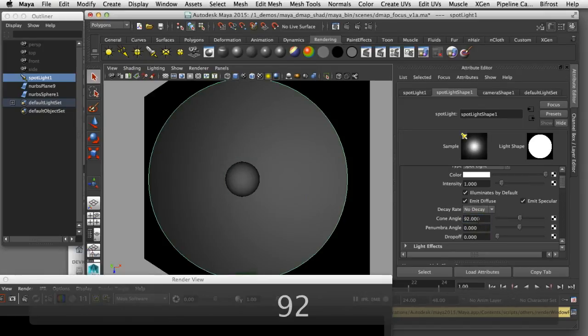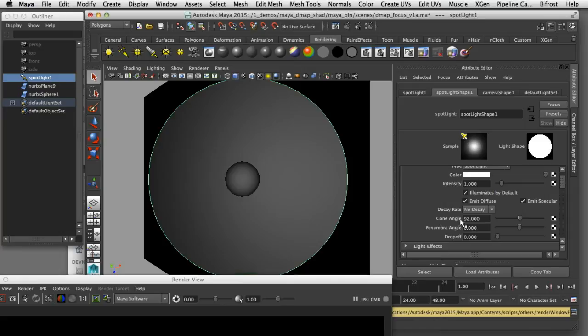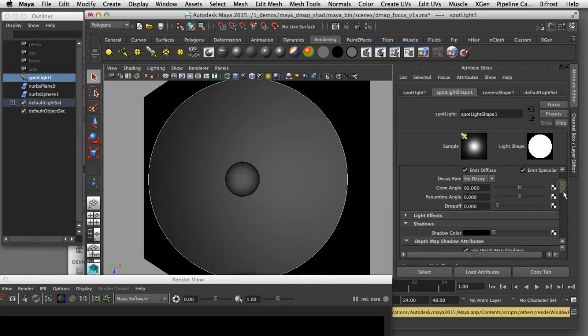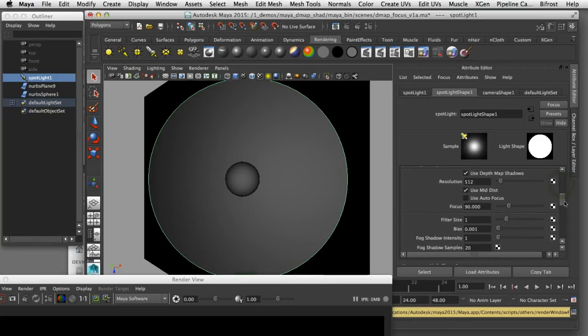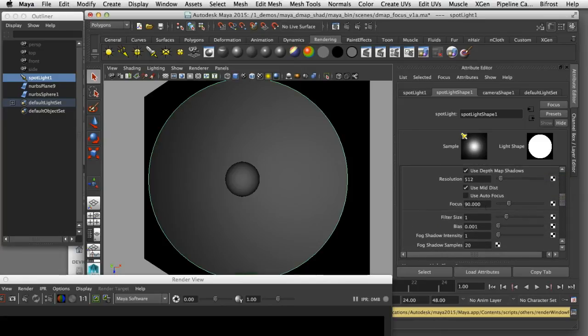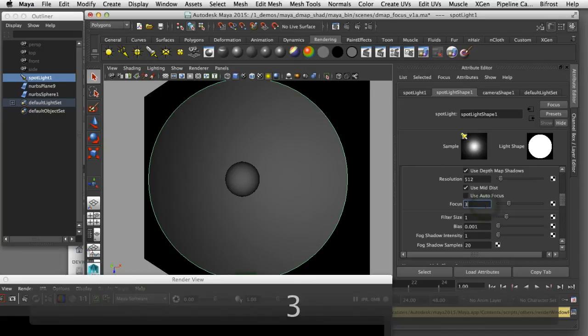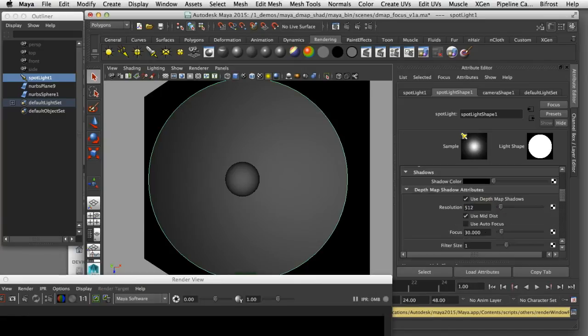Now I can scroll back down to my focus parameter and enter that value of 30 degrees which is just large enough to cover the sphere. What we're telling Maya is to only use this 30 degree angle to calculate the shadow map for this spotlight.